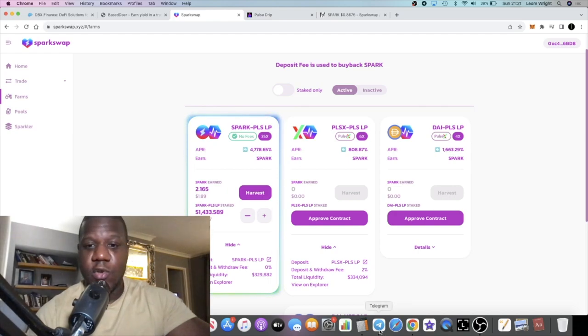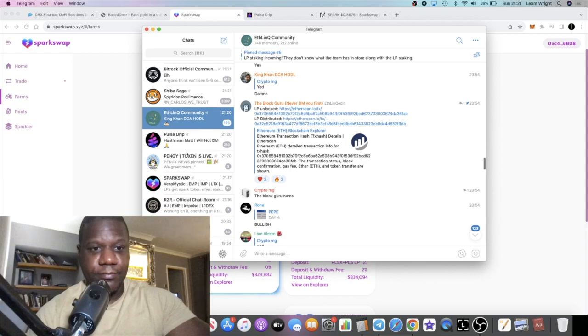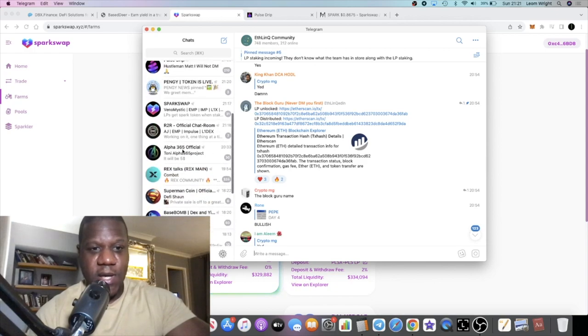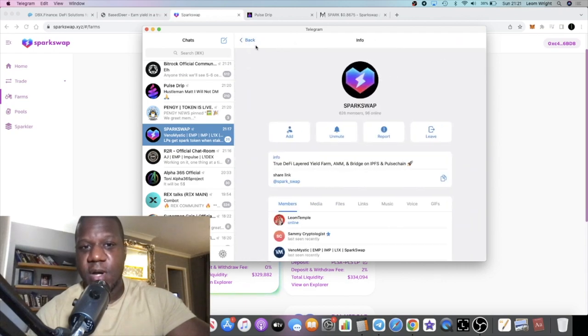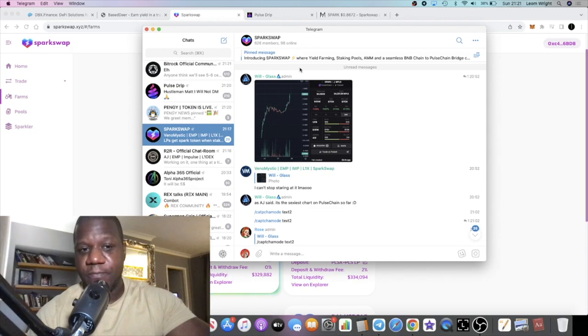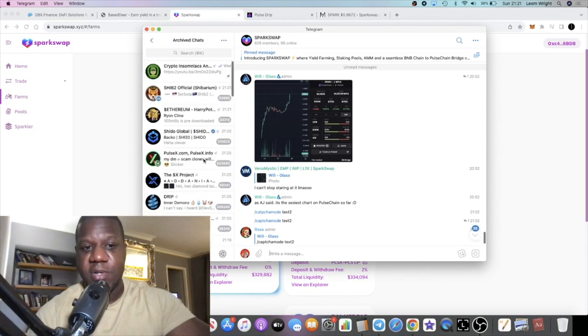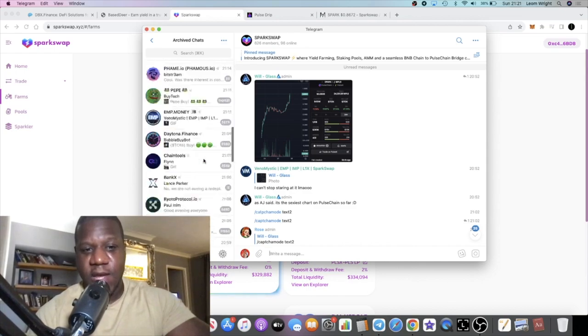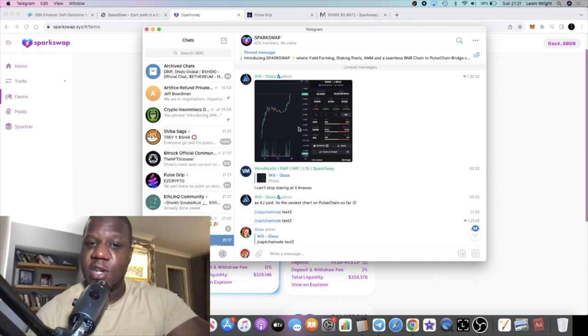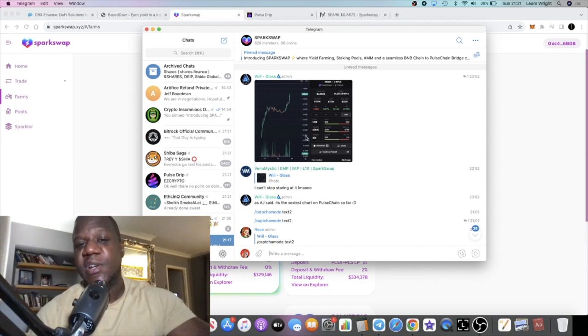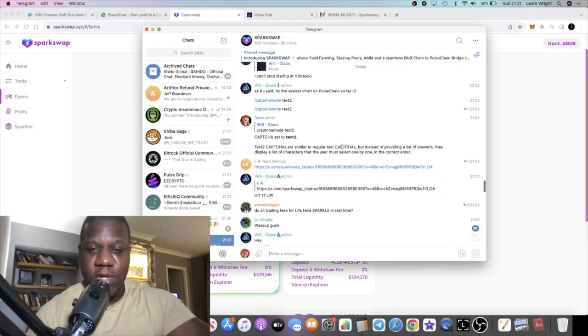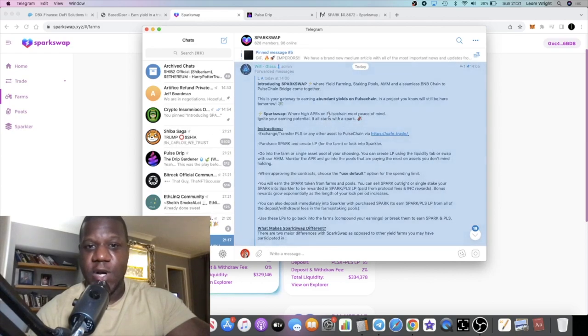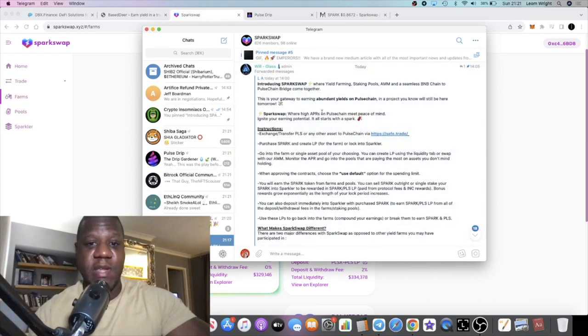If you go over to Telegram, let's go over to the SparkSwap Telegram. Again, this has only just changed the name. A few hours ago it was called Impulse Money. I had to go into my archive chats, which I've got a bunch of projects in here, and I had to pull it out. Because I wasn't paying attention, I missed out on an earlier opportunity on this project. But that's how it goes sometimes. At the end of the day, you can't have it all.